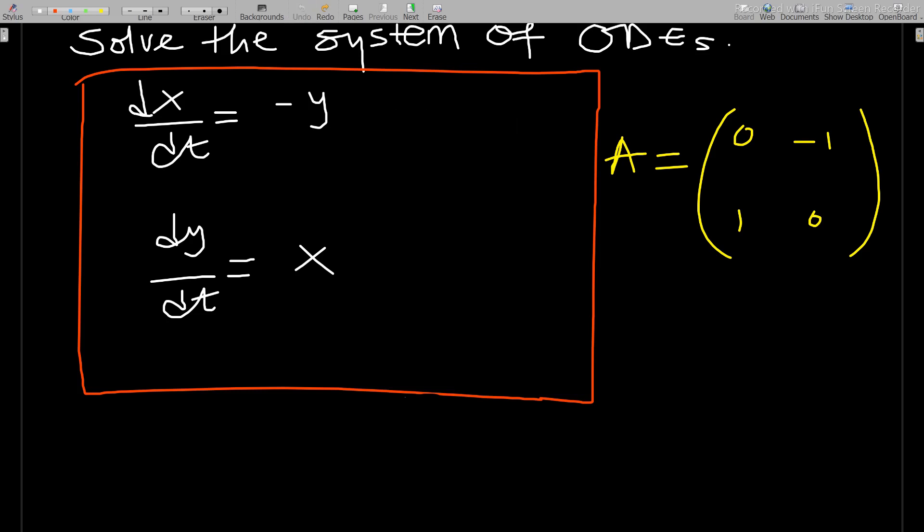To solve this system, what you need is the eigenvalues and eigenvectors of the coefficient matrix. In this equation, the coefficient matrix is given by writing the coefficients of variables involved in all the equations.